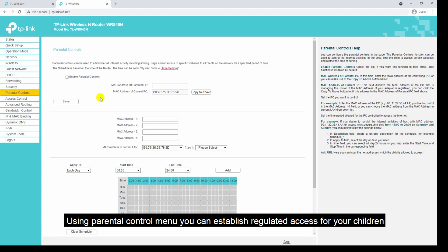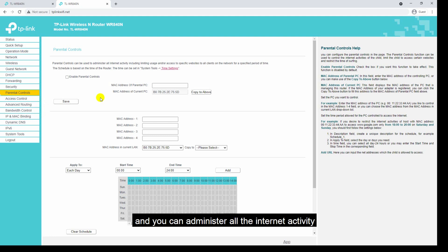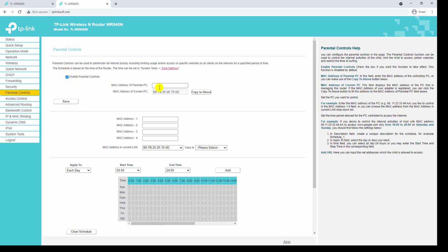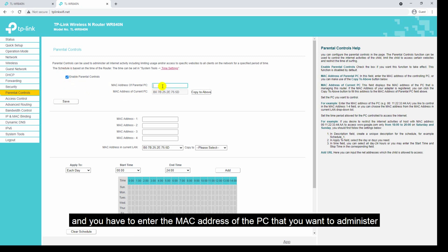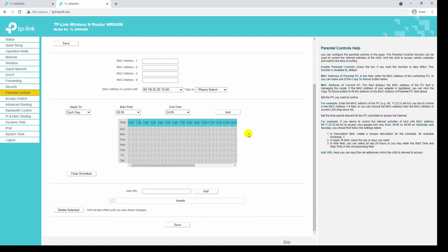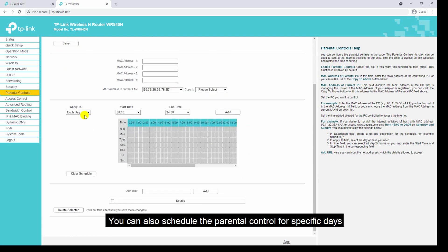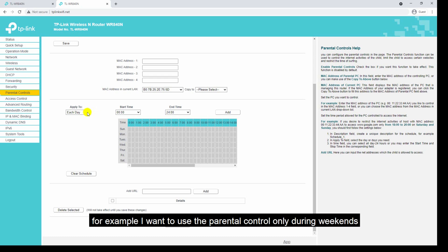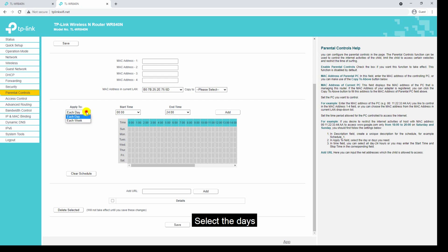Let's head to the parental control menu. Using parental control you can establish regulated access for your children and administer all internet activity. First you have to enable parental control and enter the MAC address of the PC that you want to administer. You can also schedule the parental control for specific days — for example, I want to use parental control only during weekends, so I will select those days.